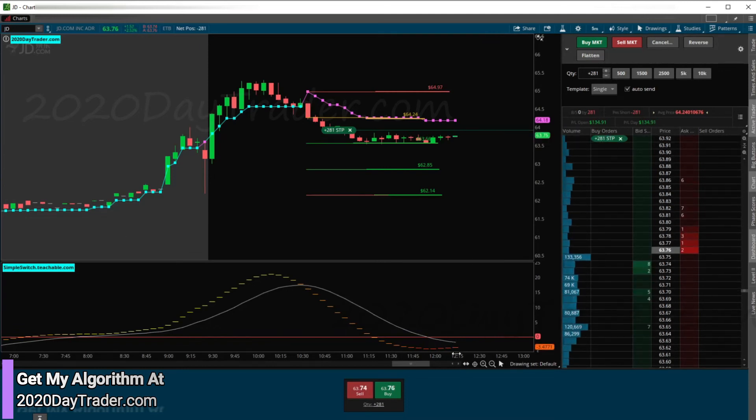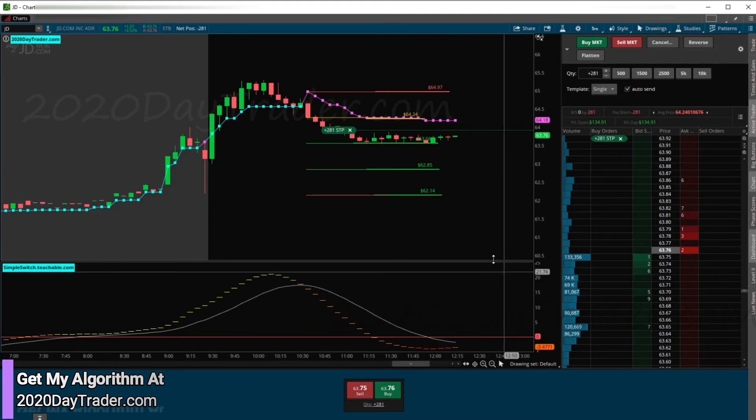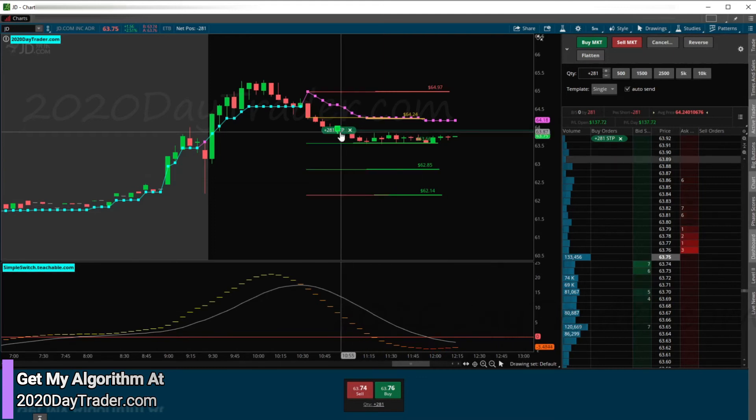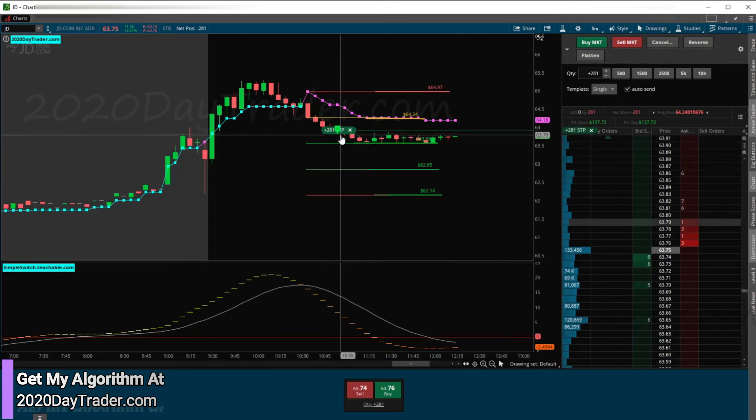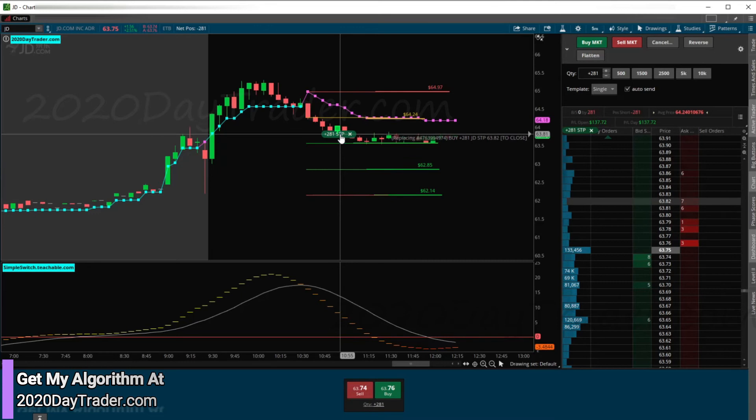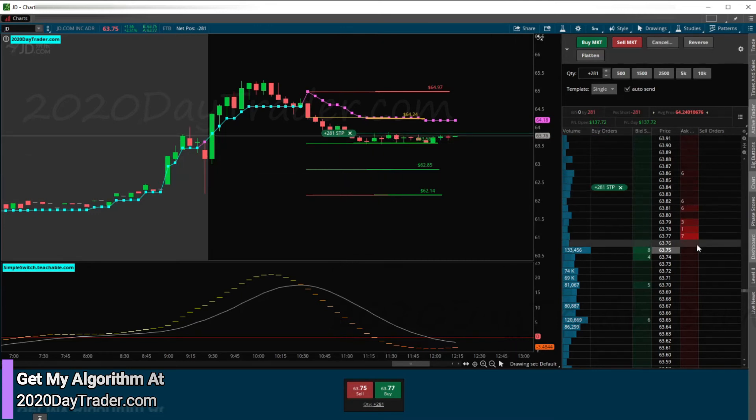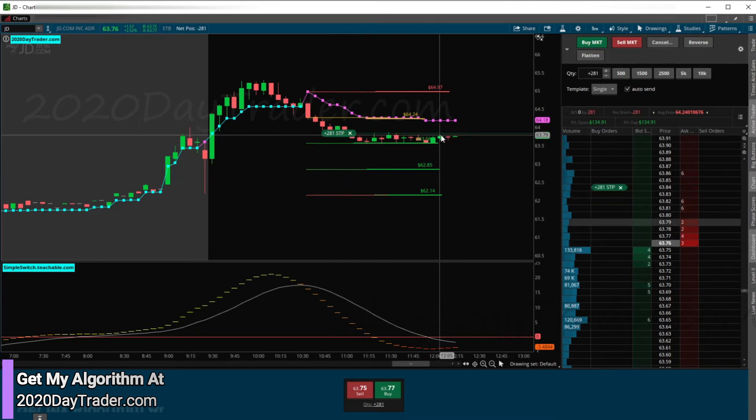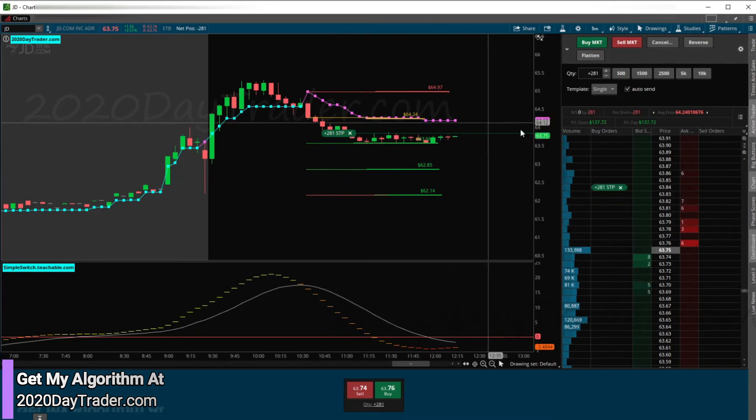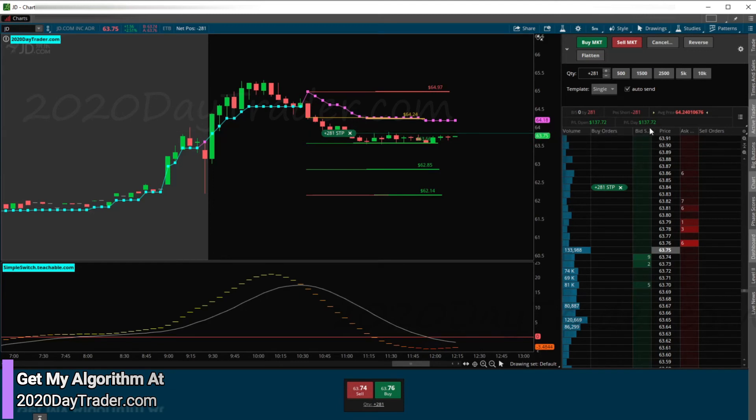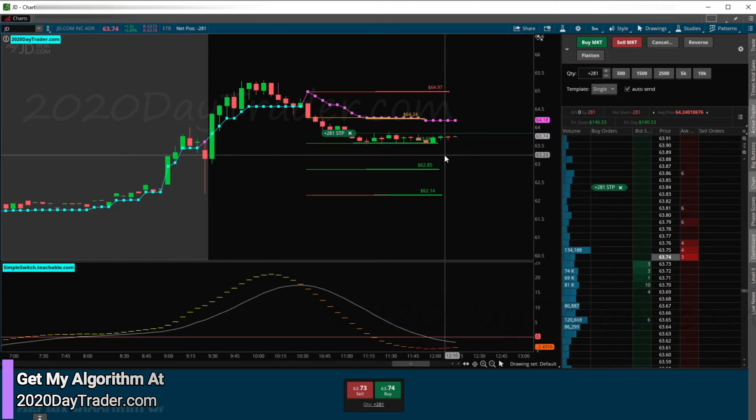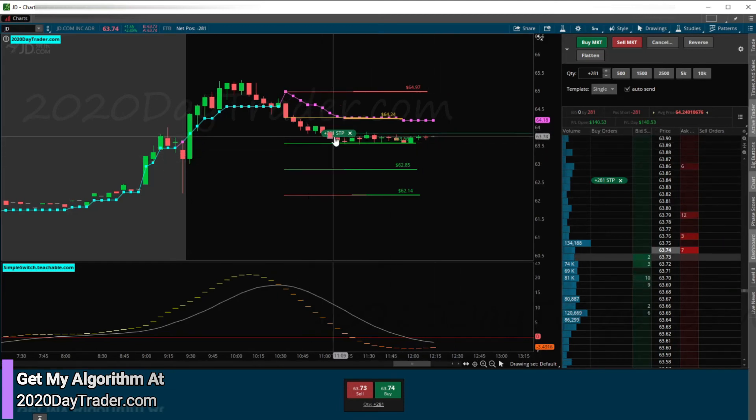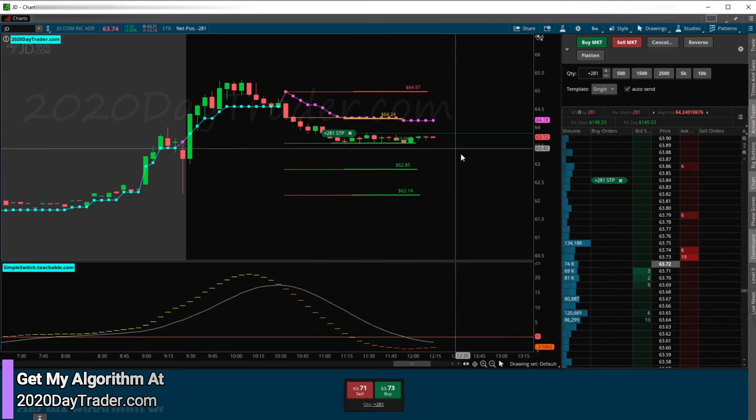We got close above right here. I'm going to go ahead and tighten my stop now. We'll give it a little room because we do have some resistance here. But if it breaks, we'll be out. Maybe we'll keep $100 of that. But at the same time, I'll give it a chance for this to further break down.